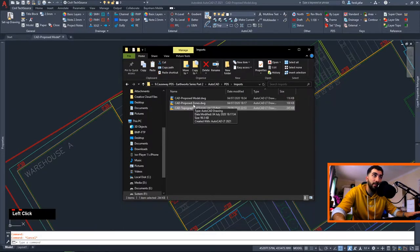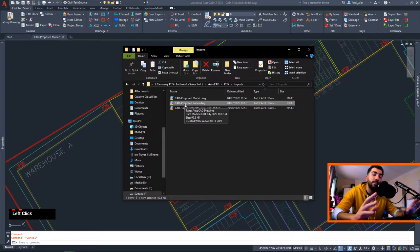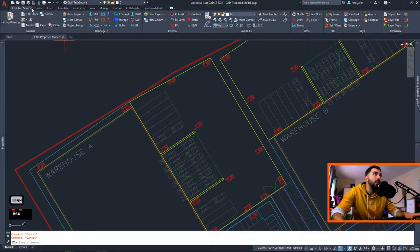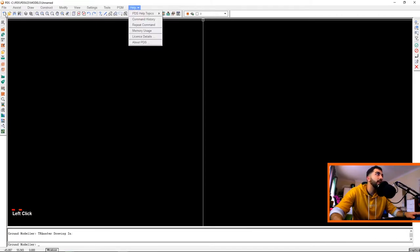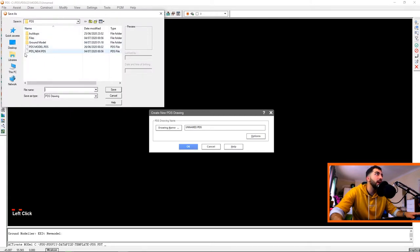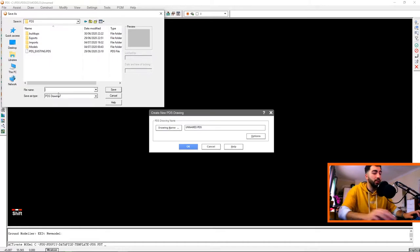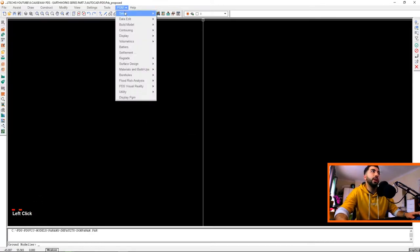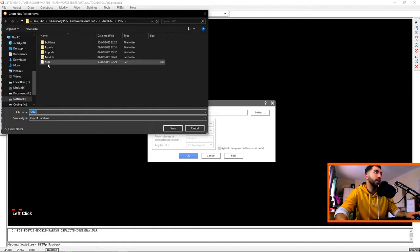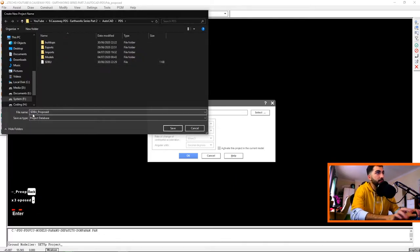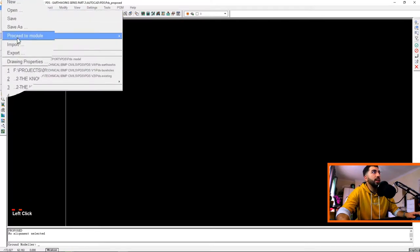Your imports folder should look something like this: your CAD topographical survey from the previous video, the proposed zones with simplified perimeter polylines of each area, and the proposed model with levels. Now open PDS and set up a new drawing. Make sure you have the latest PDS, go to your project file, create a new PDS file, name it 'post', hit OK, and set up your project. Name it 'DBU proposed'.